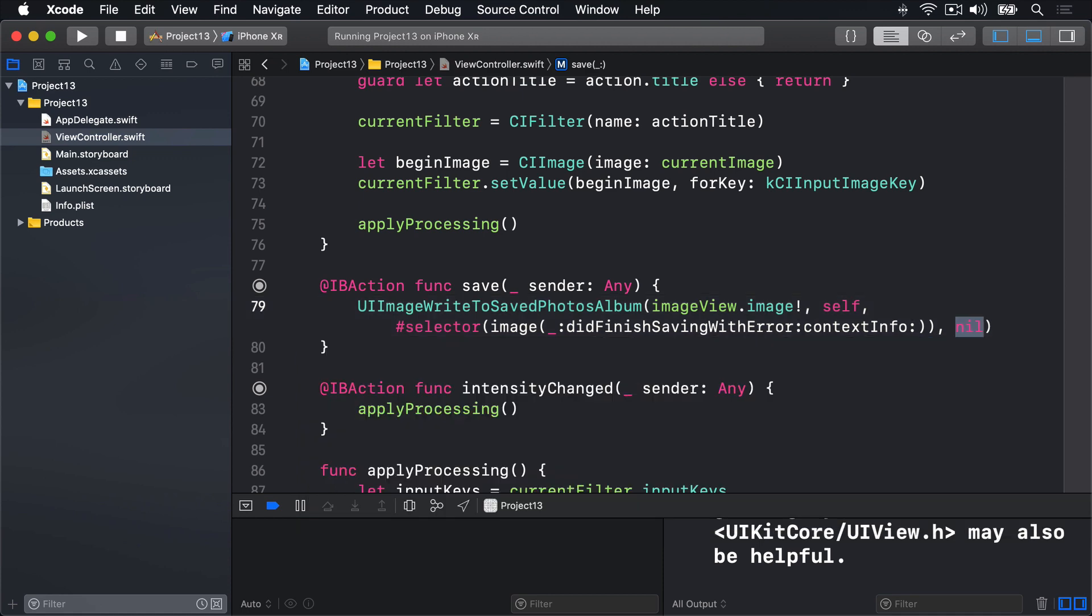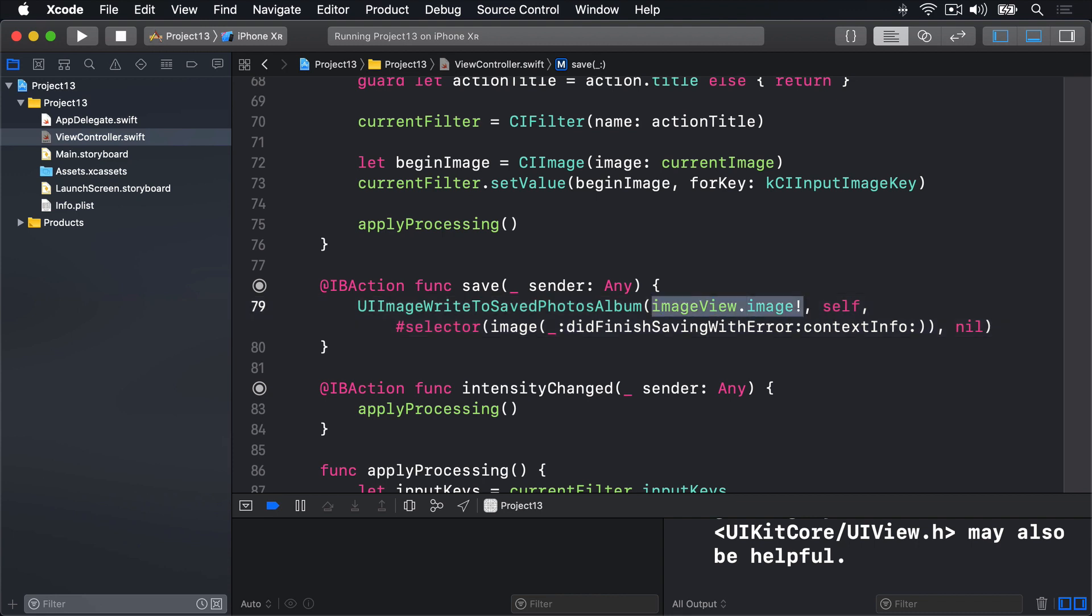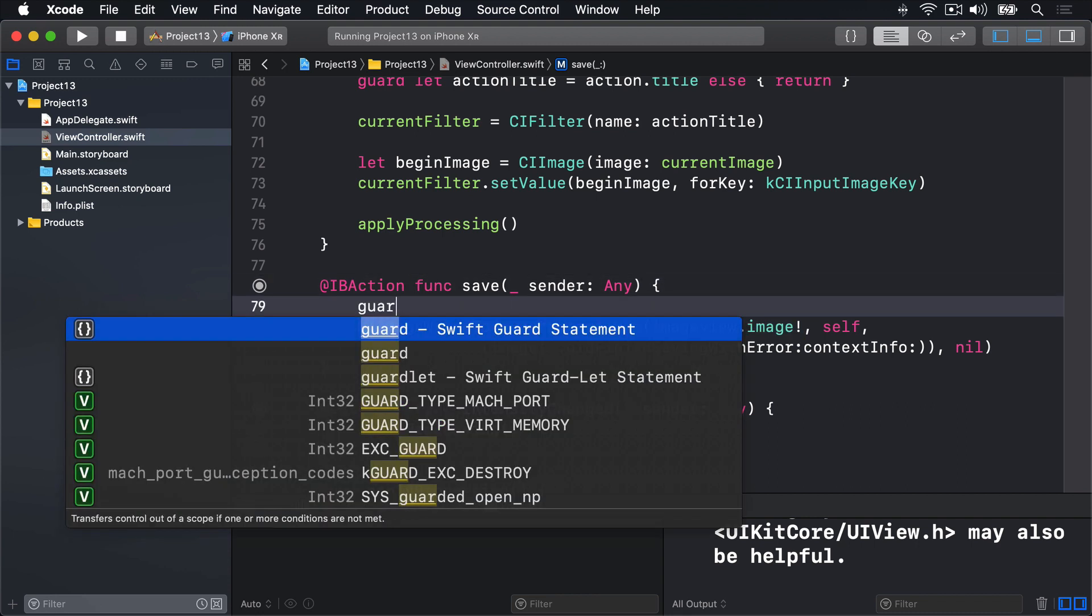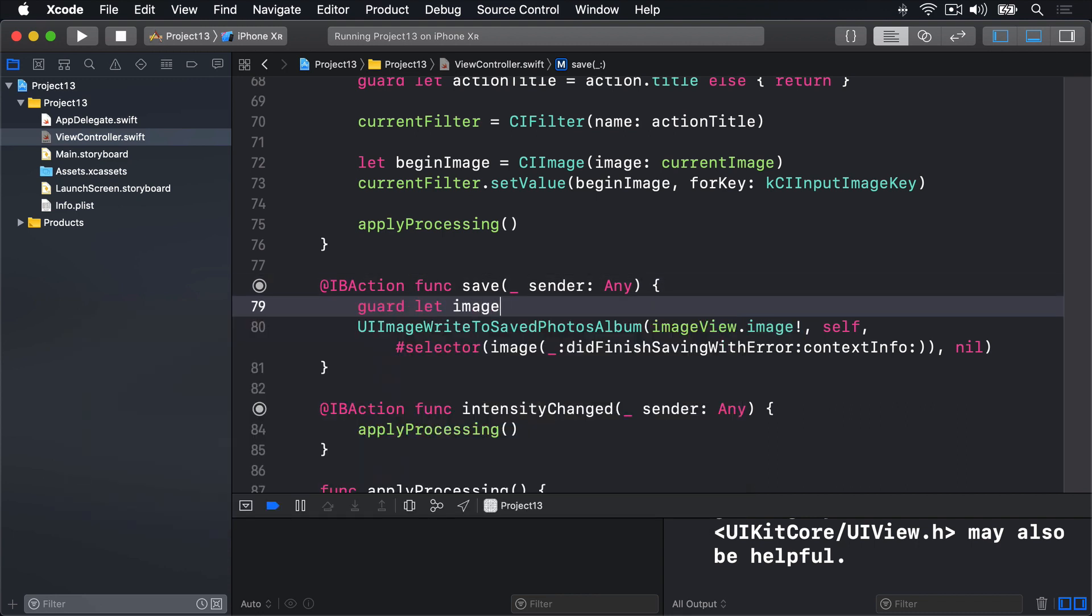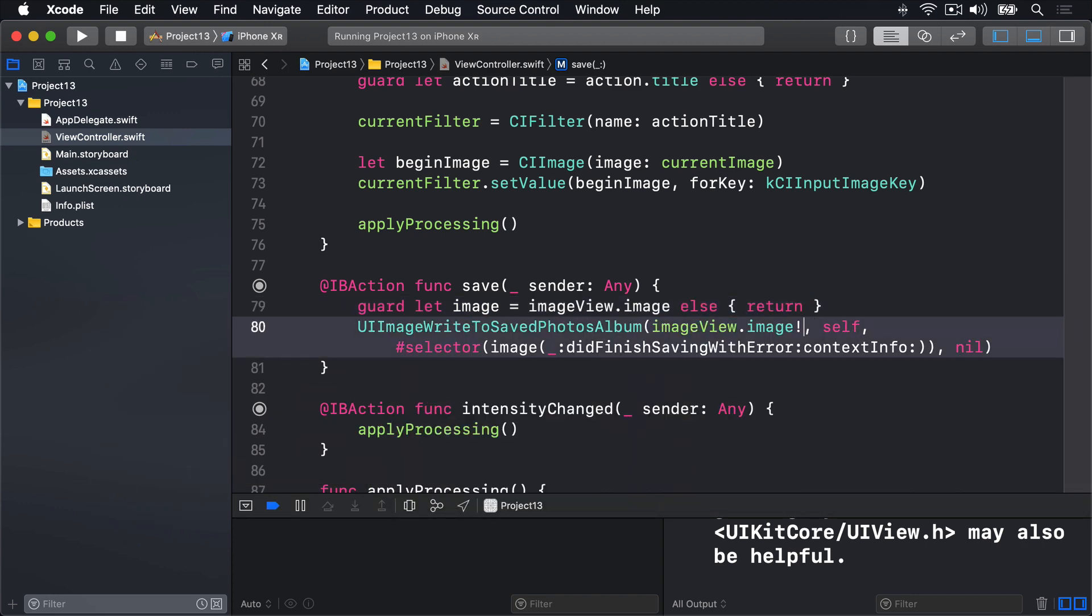Now this thing here, force unwrapping the image, is problematic, because it means if there is no image, i.e. if you press save straight away without importing anything, it's going to crash. So a better idea is, of course, to carefully unwrap that. And we'll say, guard let image equals imageView.image else return, and use that for the first parameter. So it won't crash, even if there is no image in the imageView.